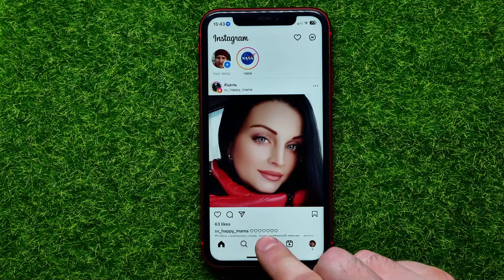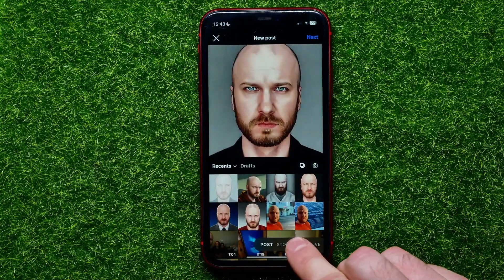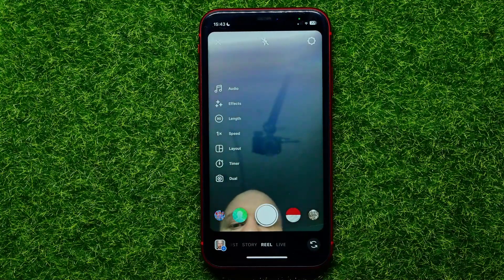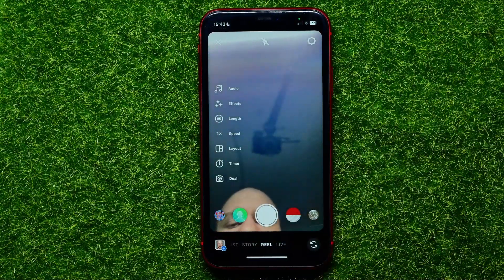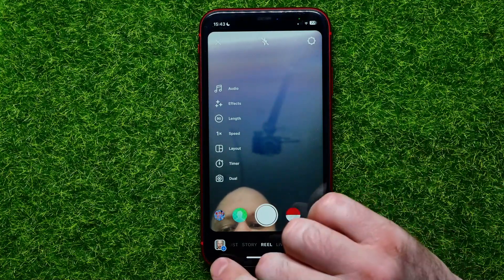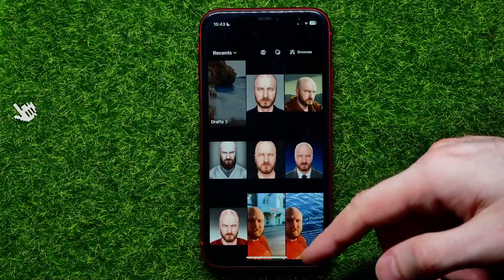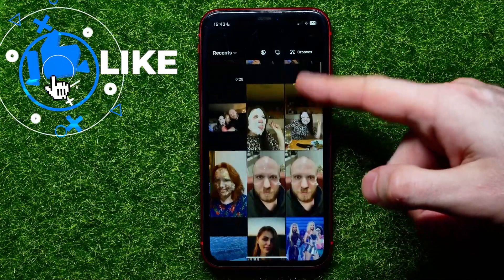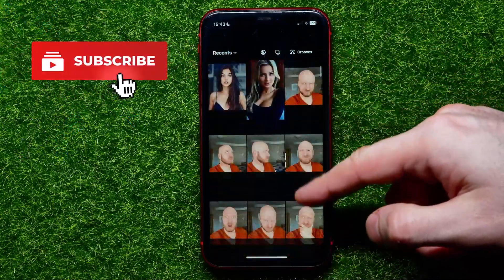First, open up the Instagram app. After that, right here tap the plus sign and select a Reel. Now you can use your camera to record a short video, or you can tap here to bring up your camera roll and then upload a video from there.